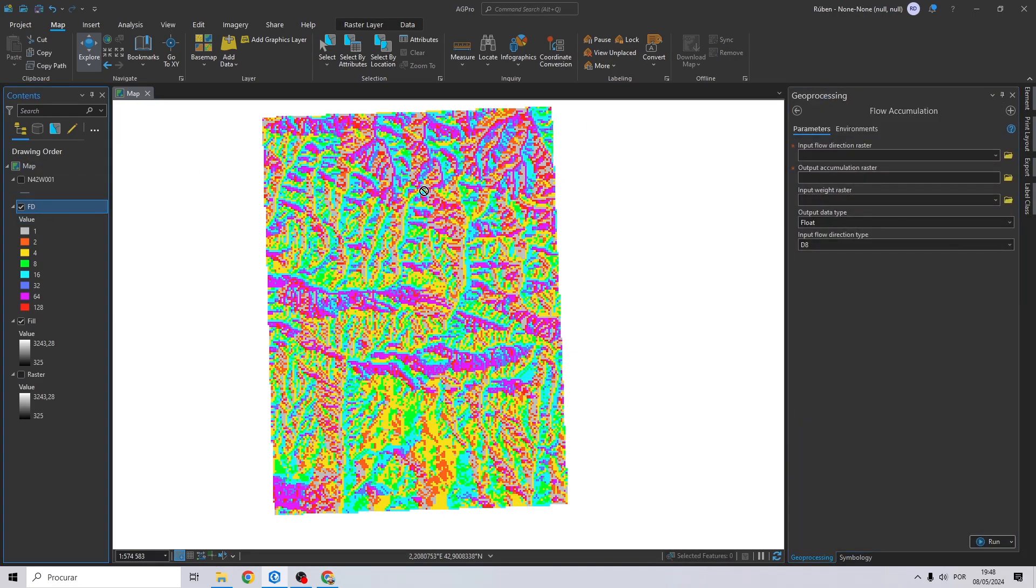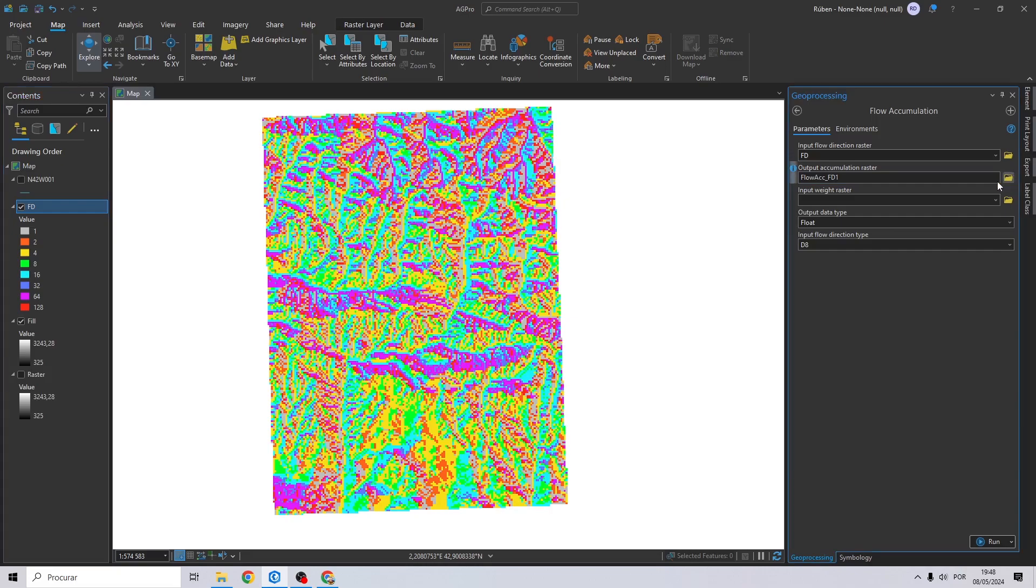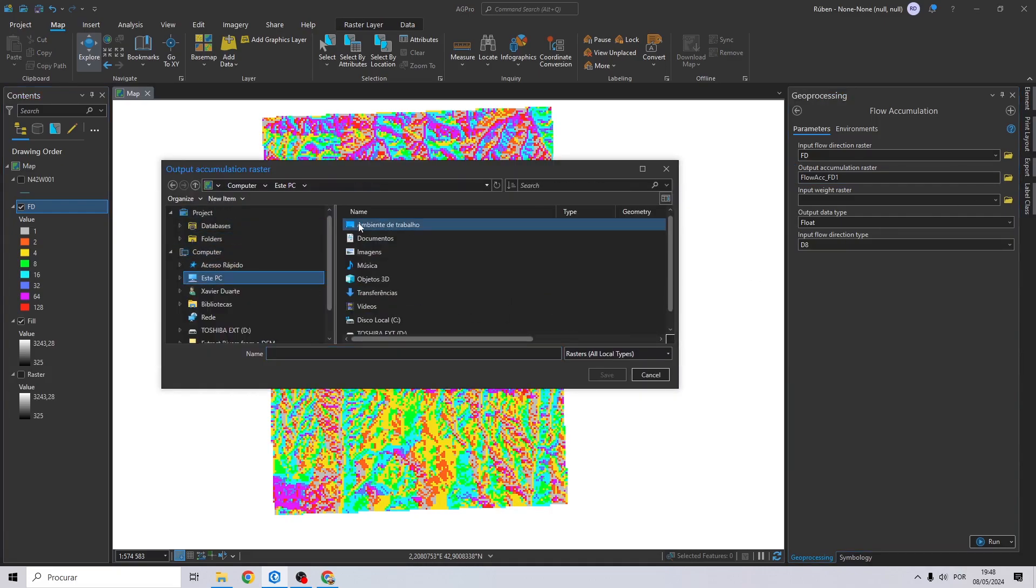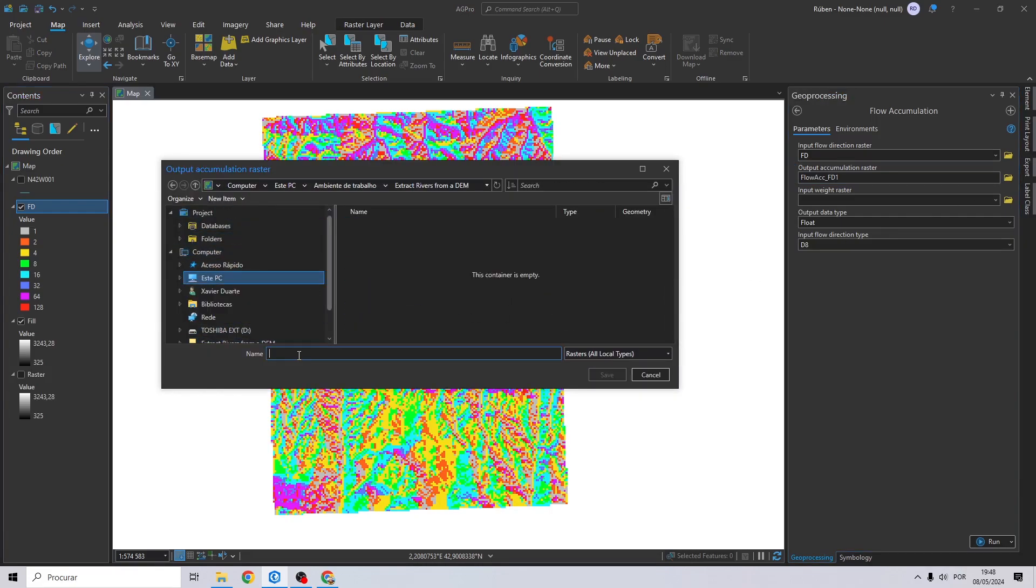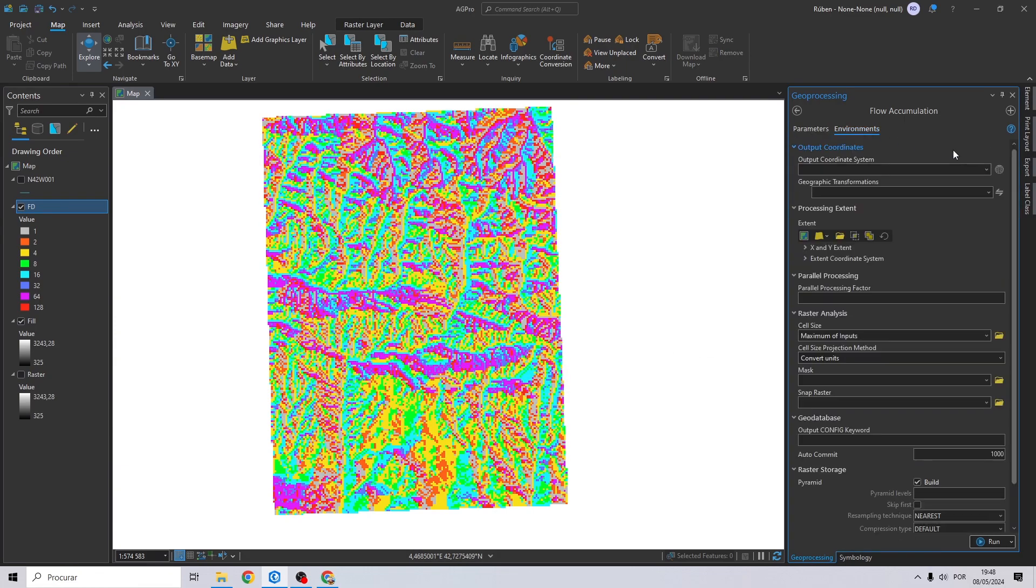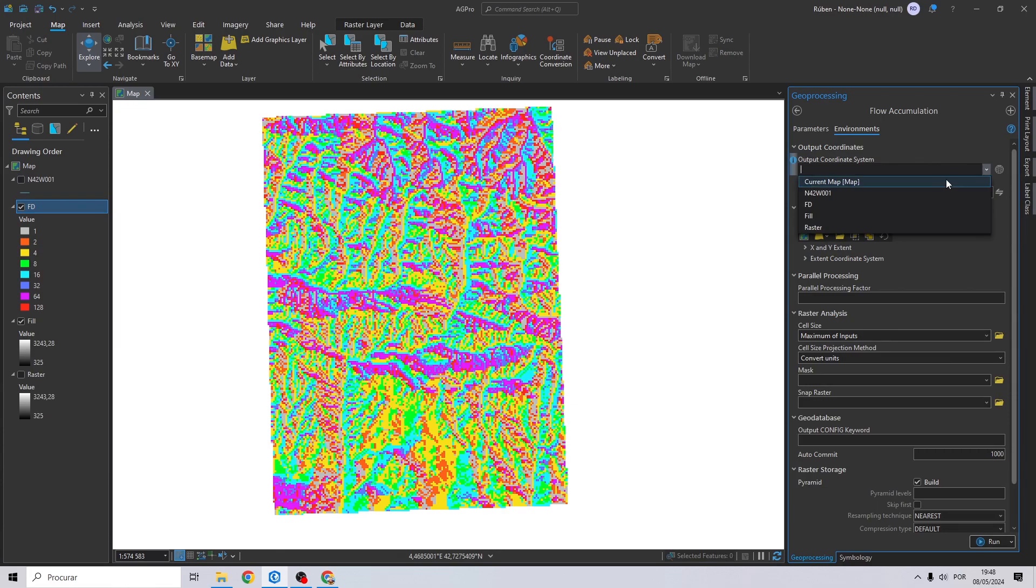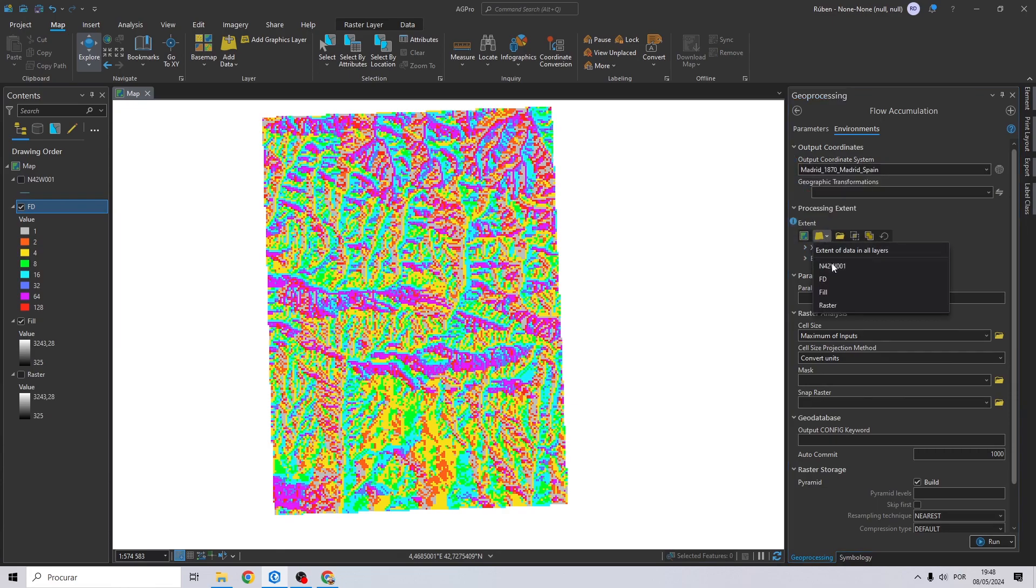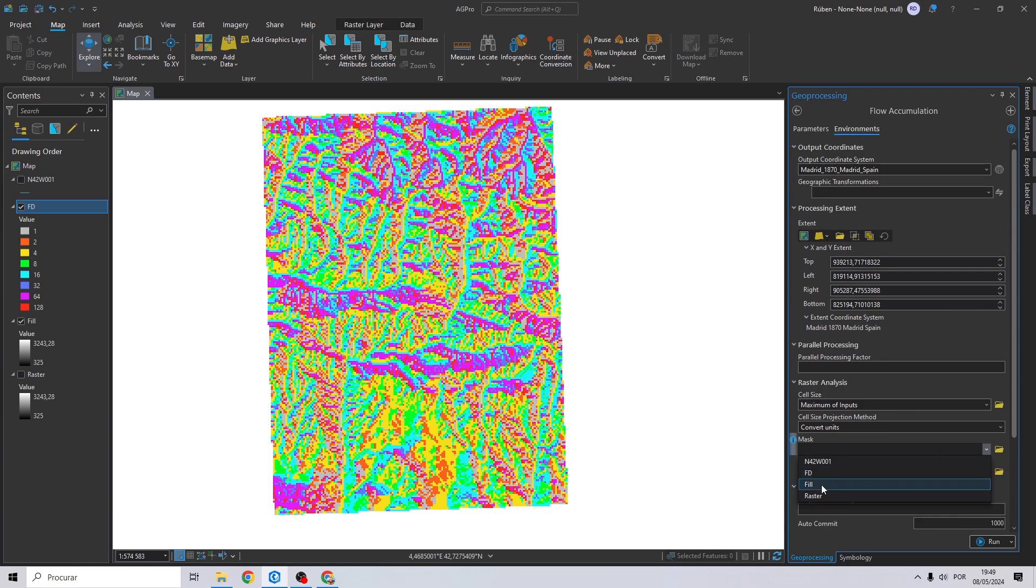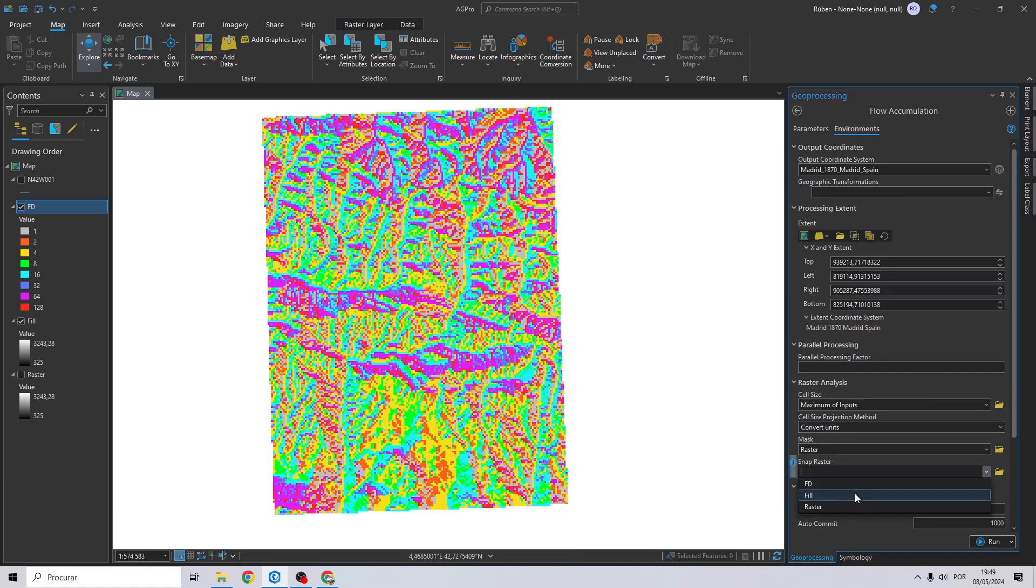Now search for flow accumulation. Now drag and drop your flow direction raster. Select your output once again, and you do the same process for the environments as well. And then click run.